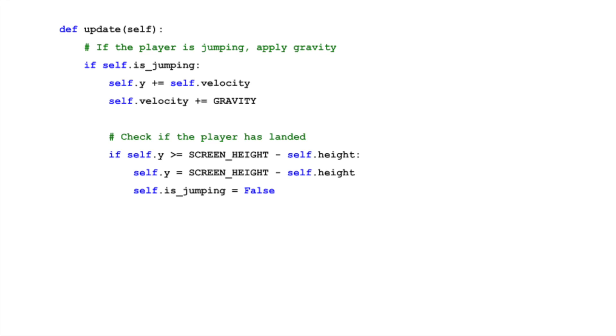The player's vertical position is updated by adding the current velocity to it. When the player is ascending, this reduces the y value, since the velocity is negative. And when descending, it increases it as the velocity becomes positive.